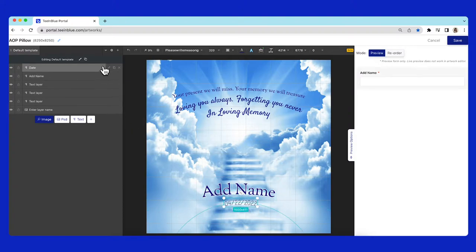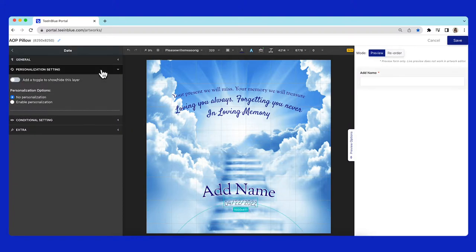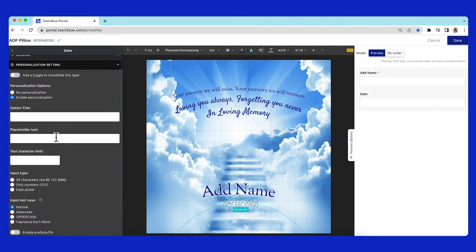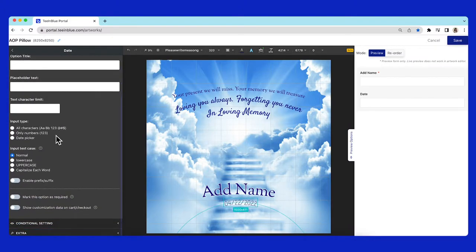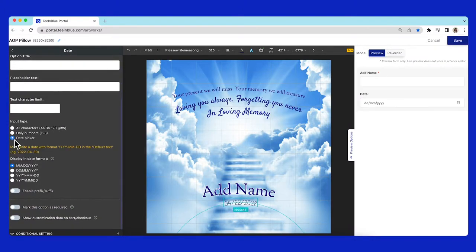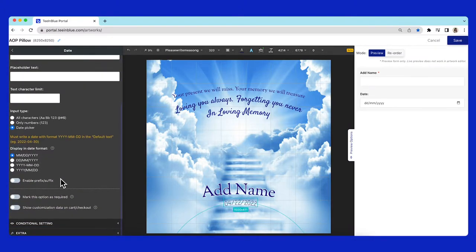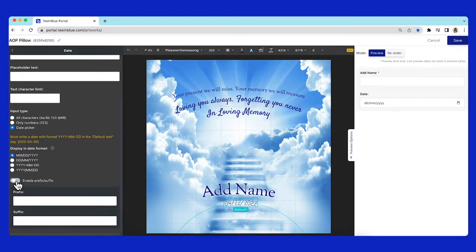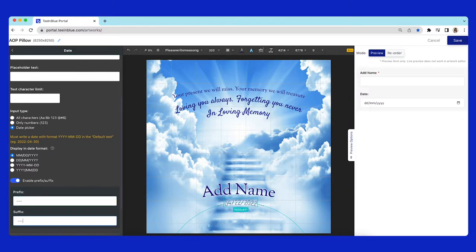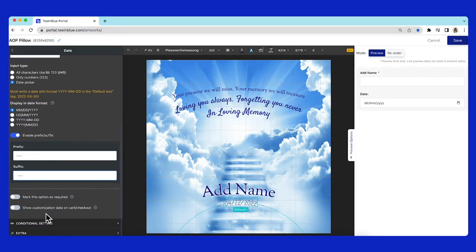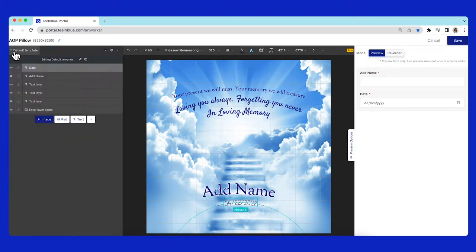For this date layer, I also enable the personalization. The input type will be date picker. Then I will add a prefix and suffix to it. This option is also required. On the right, you can preview how these options will be displayed.